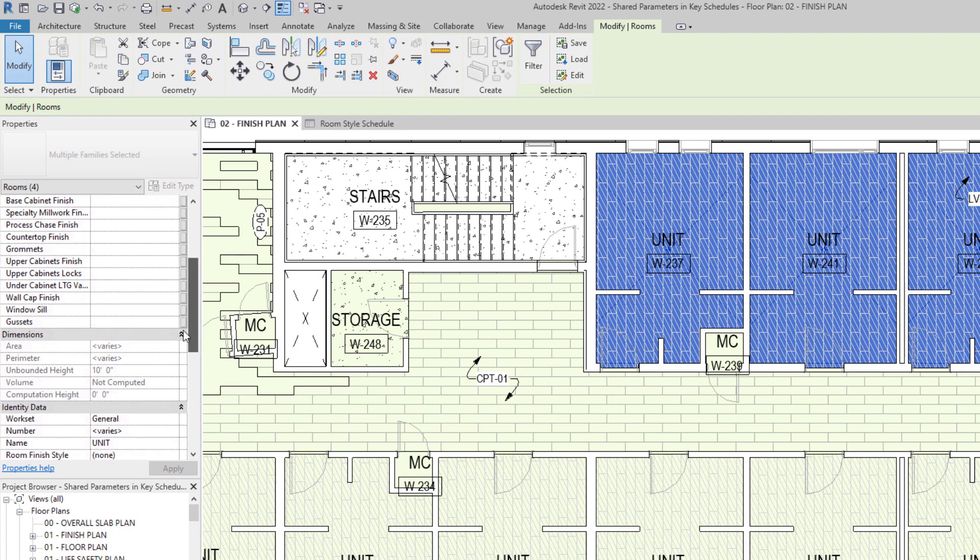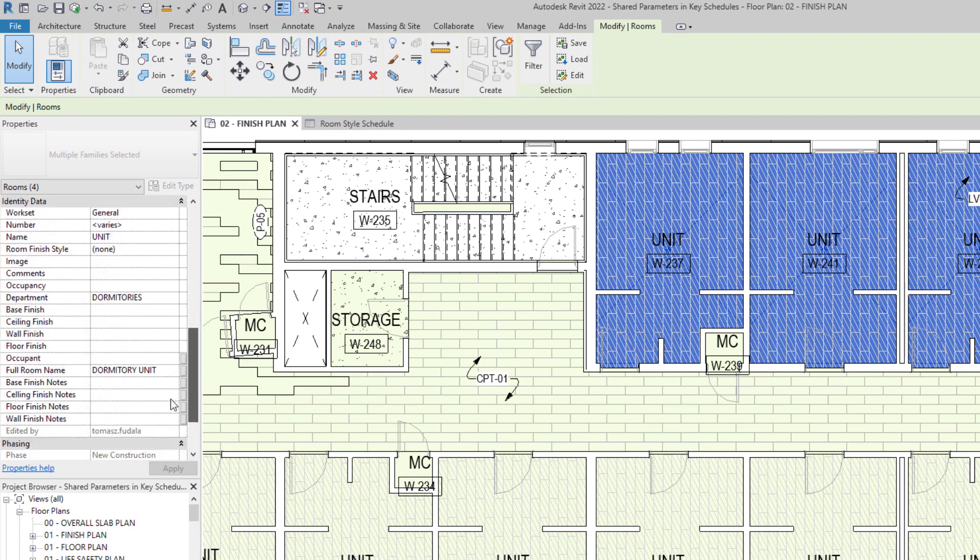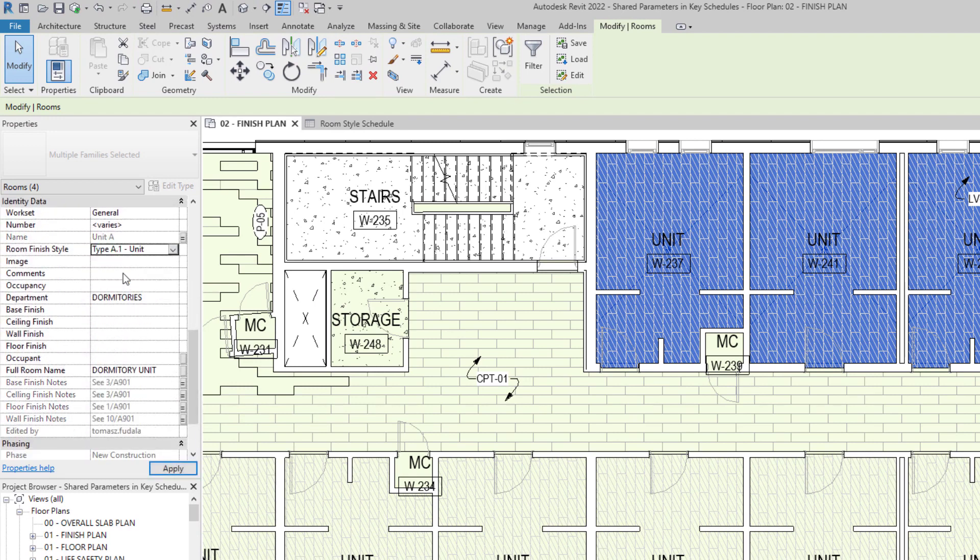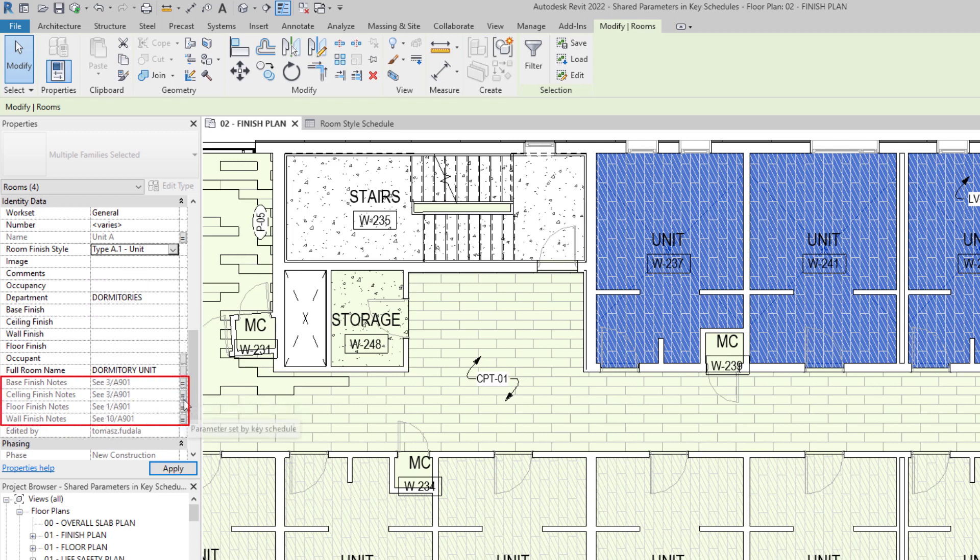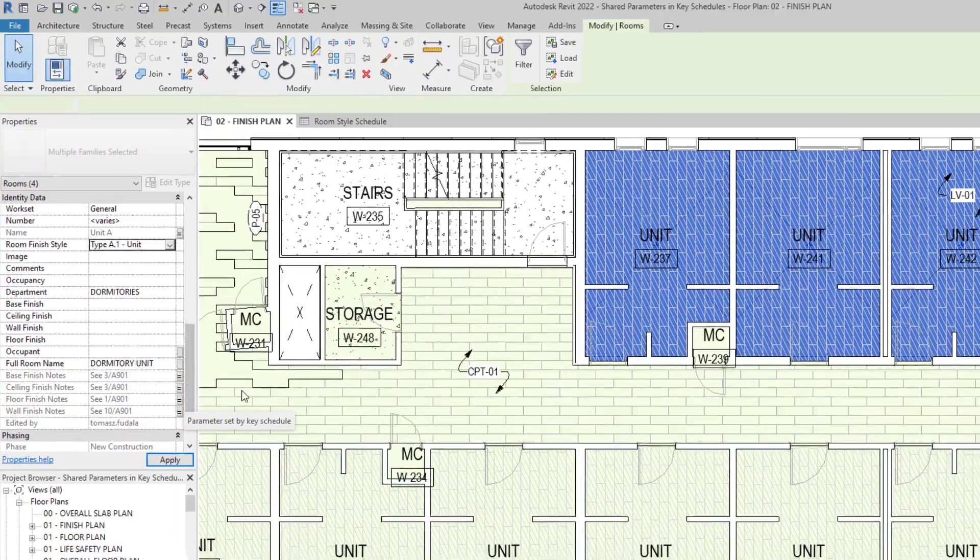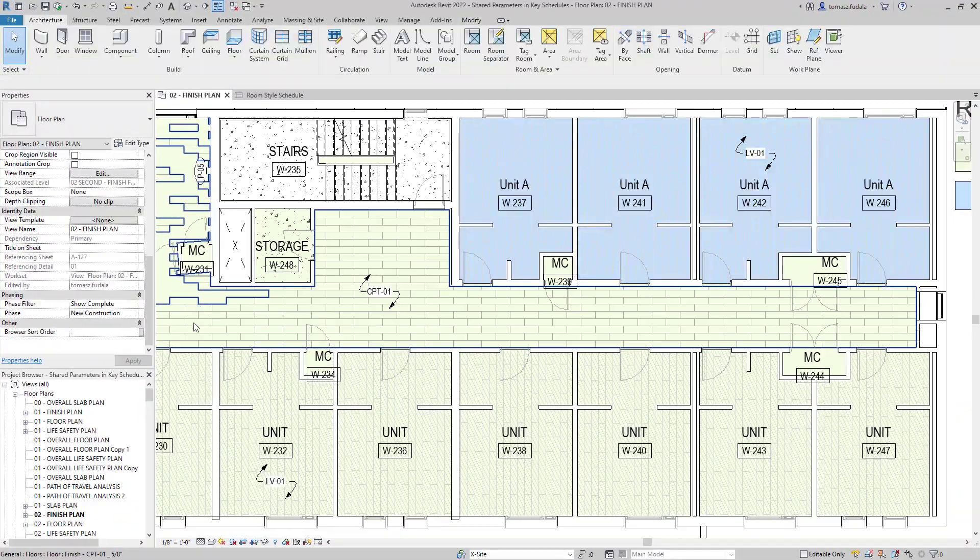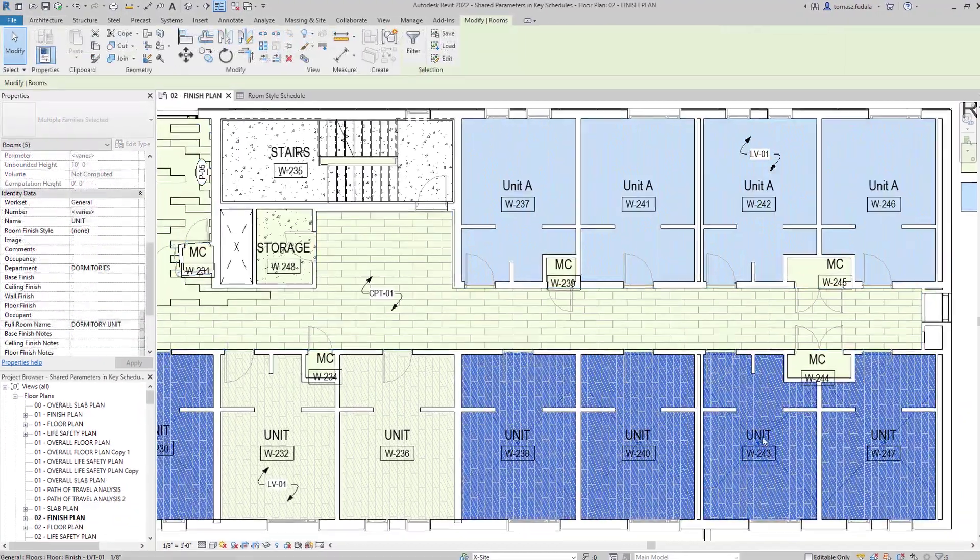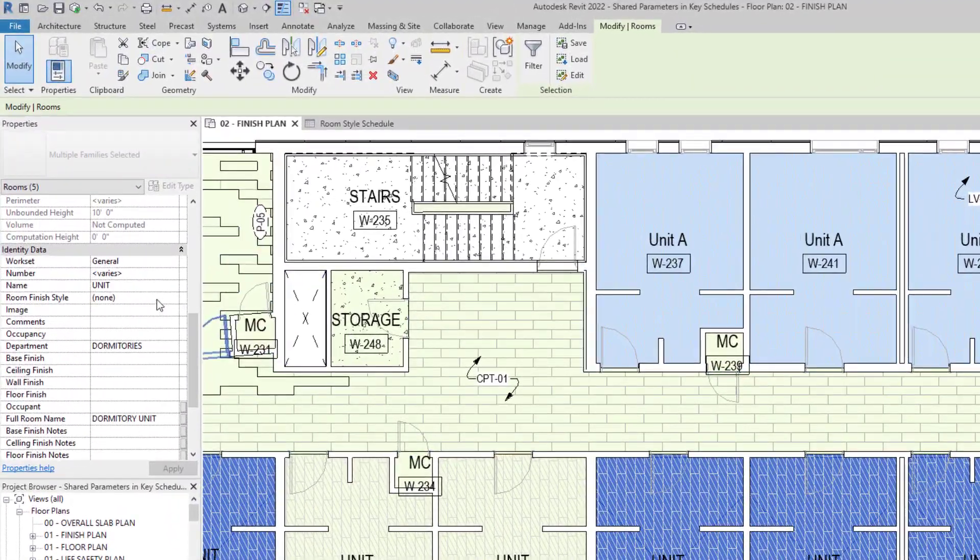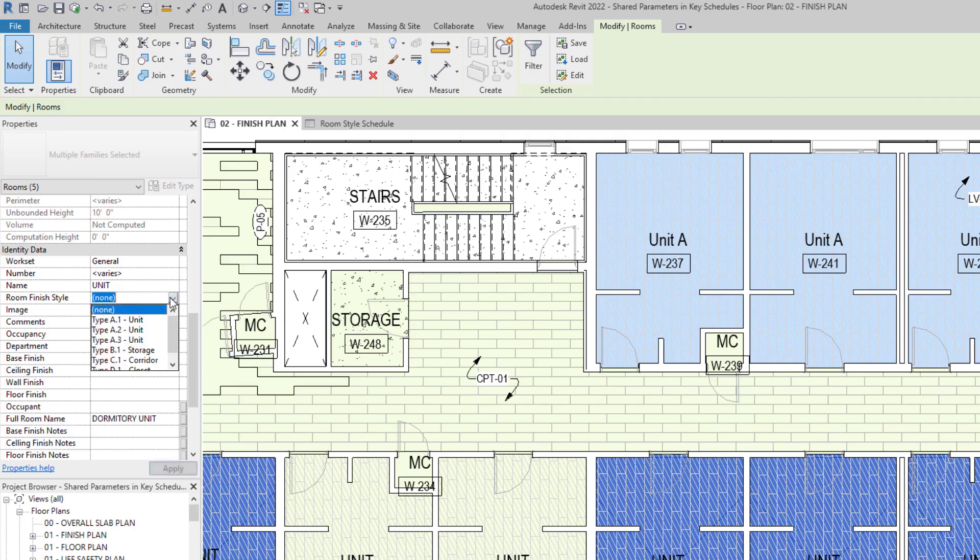When a key is applied to an element, properties assigned by the key become read-only in the properties palette and Revit indicates the status along with a tooltip for each parameter in the key schedule. Parameter values derived from the key value display an equal symbol to the right of the value.